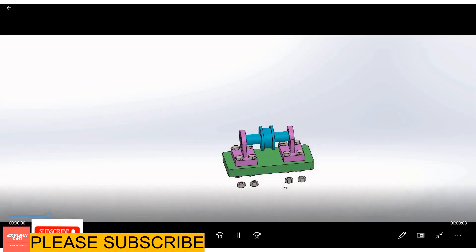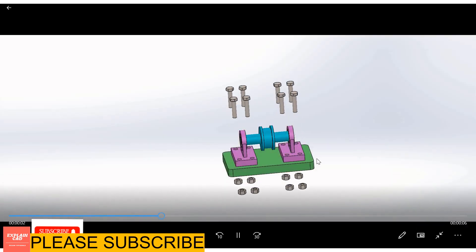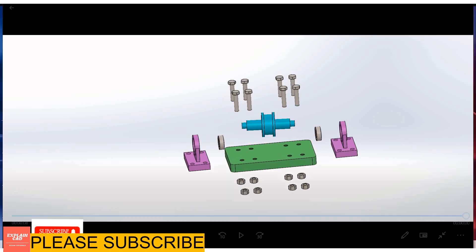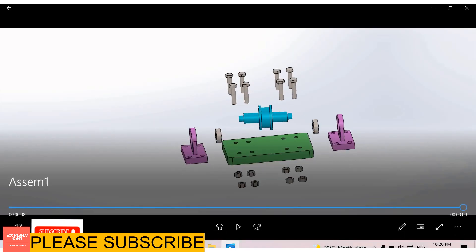See the animation. This is the exploded view in SolidWorks assembly. Thanks for watching, please subscribe, see you.